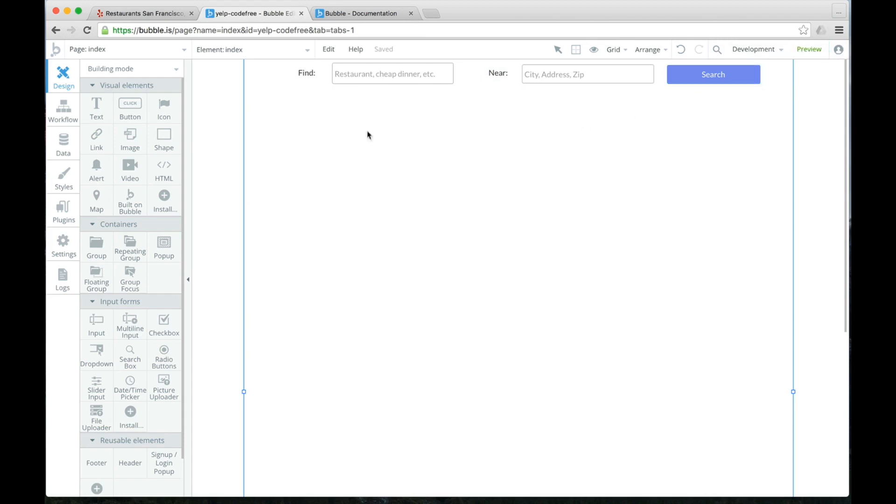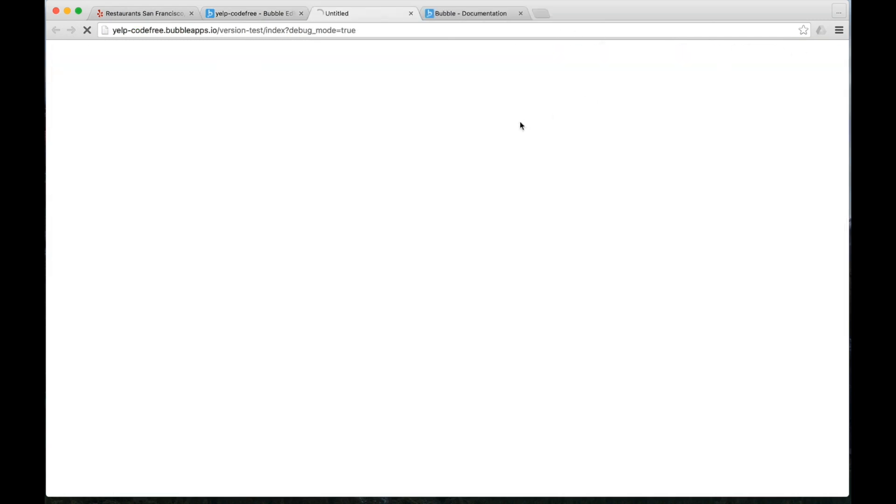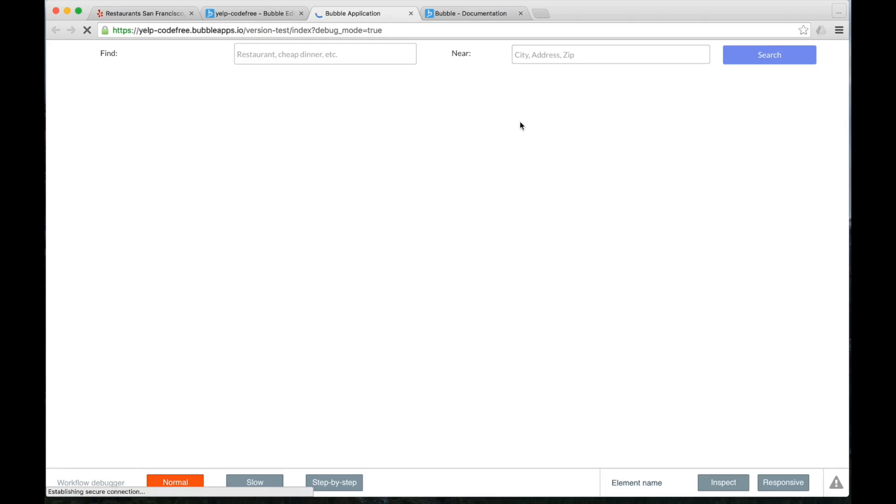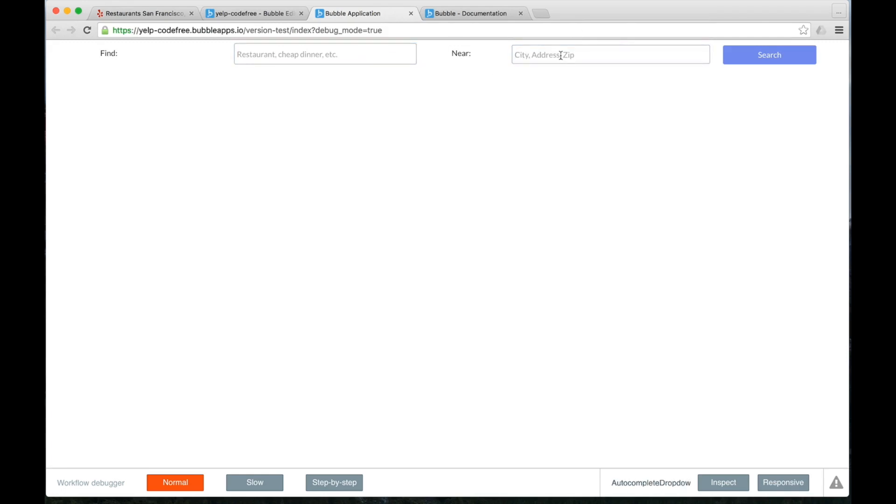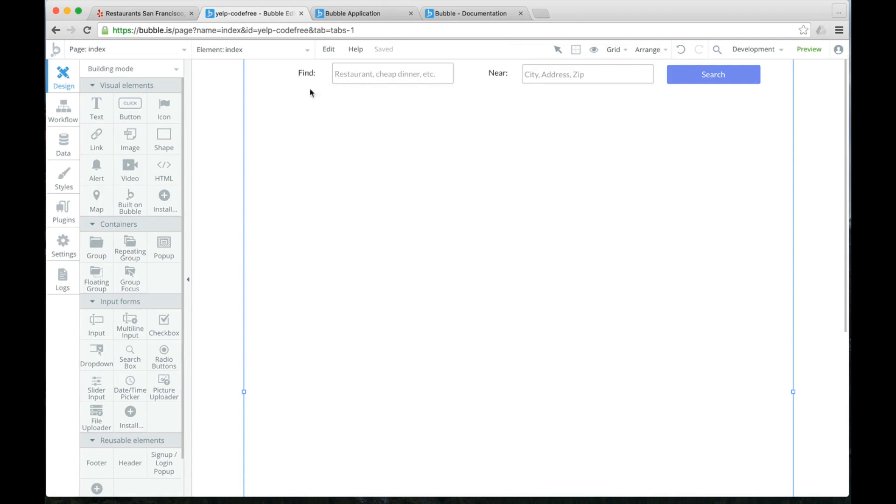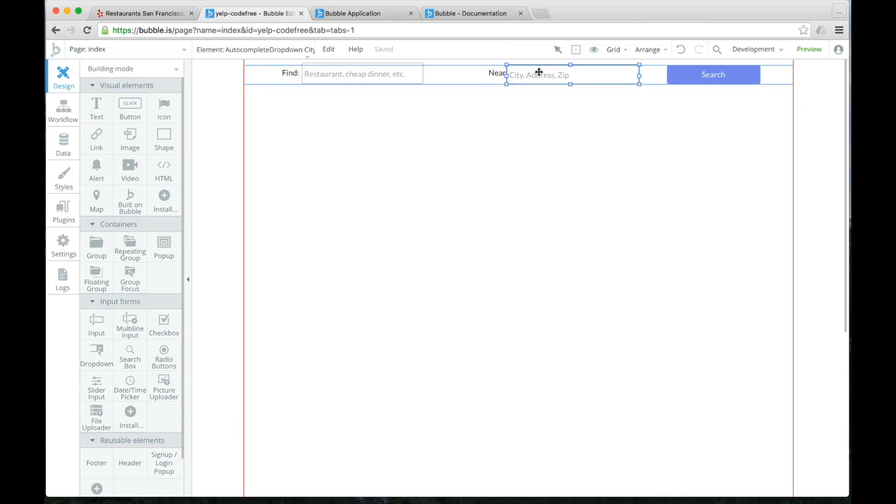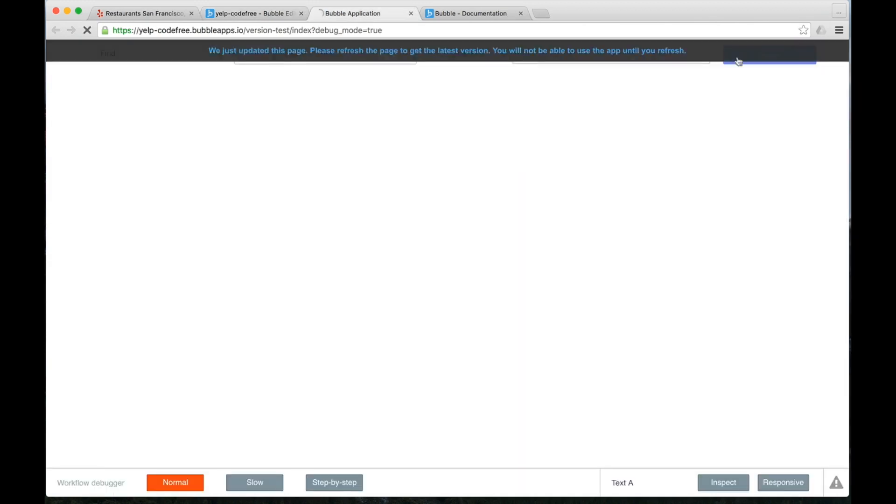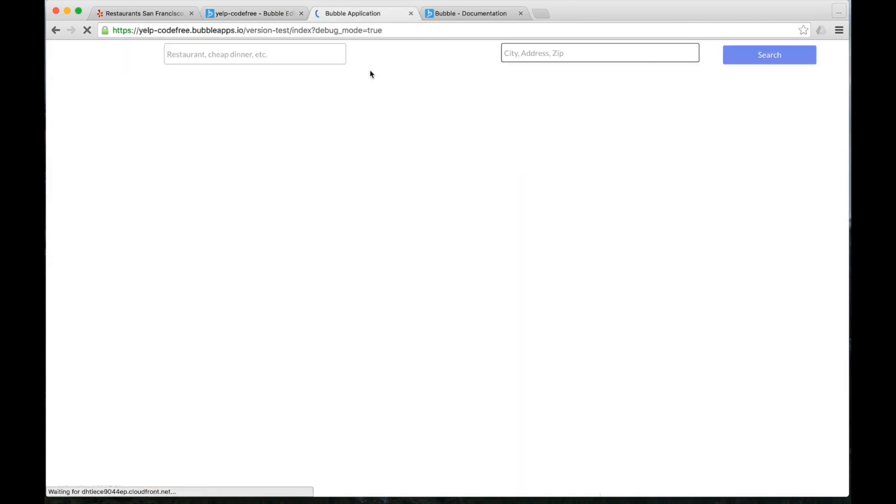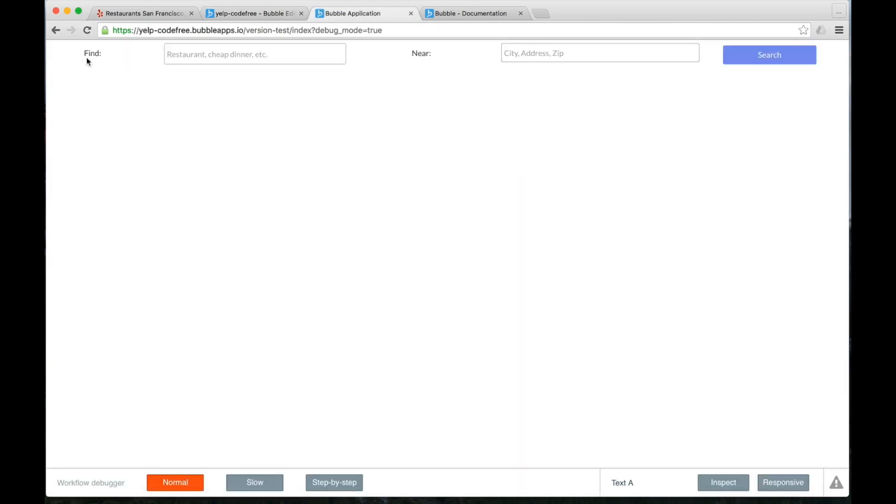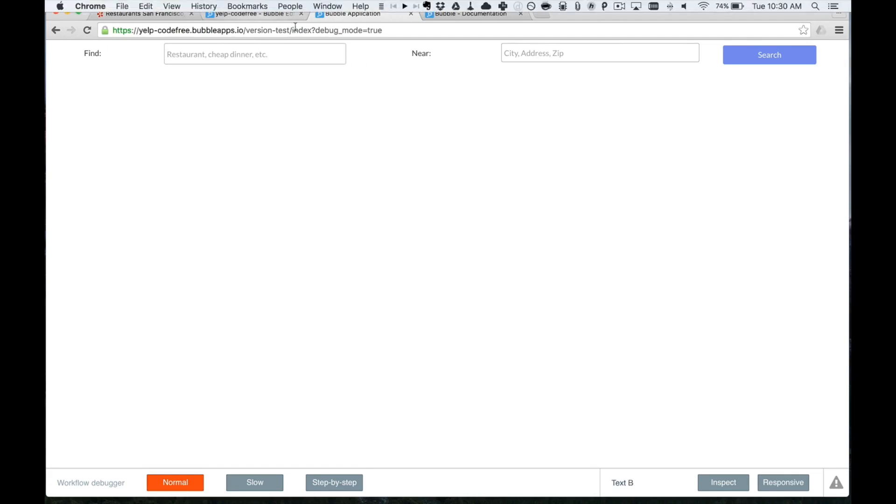Because now when we hit the preview button, what Bubble is going to do is it's going to take all of the elements that we've dragged on the page. It's actually going to compile them into a live web page. So just like that, we are actually live with a website. And that's what is really cool with Bubble, is that you can create a live website and then tweak it endlessly. We can see these fields are kind of far apart. This is Bubble's responsive engine kicking in. So maybe we want to just drag these closer together. And now if we hit preview, it will update.